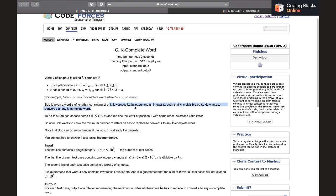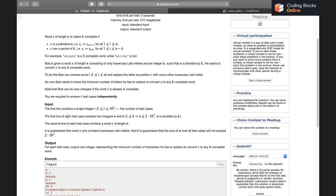Bob is given a word s of length n containing only lowercase letters and an integer k such that n is divisible by k. He wants to convert this string to any k-complete word. To do this he can choose any index i and replace the letter at position i with some other lowercase letter. Bob wants to know the minimum number of letters he has to replace.